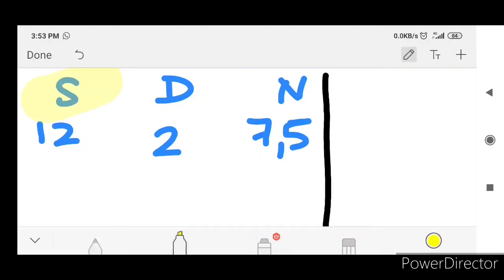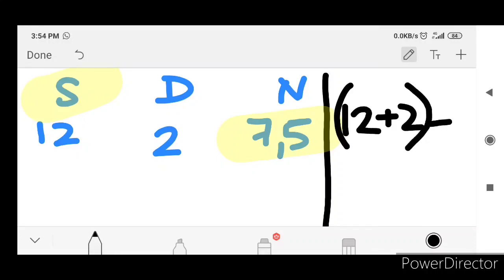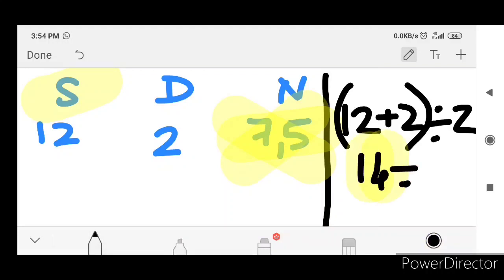Why do you think the numbers are equal to 2? It's about the sum — the numbers are equal to 2. So the numbers are equal to 3. 12 plus 2 divided by 2.